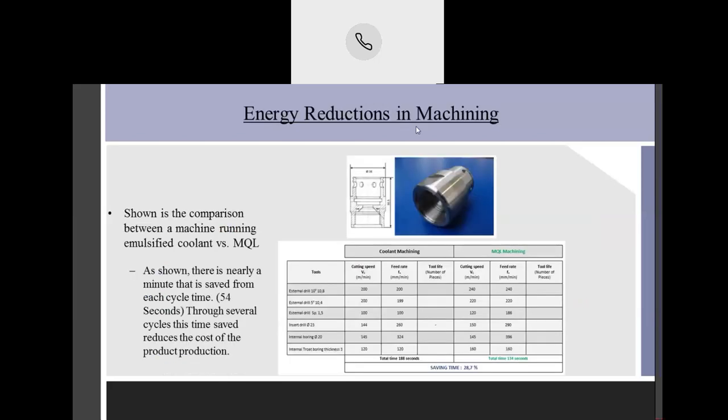Cycle times are important for productivity. Looking at different parts and different feed rates, you can see there's quite a reduction in cycle time when you do MQL machining versus coolant machining. This is something that industrial engineers and manufacturing engineers are always striving to reduce — that production time.